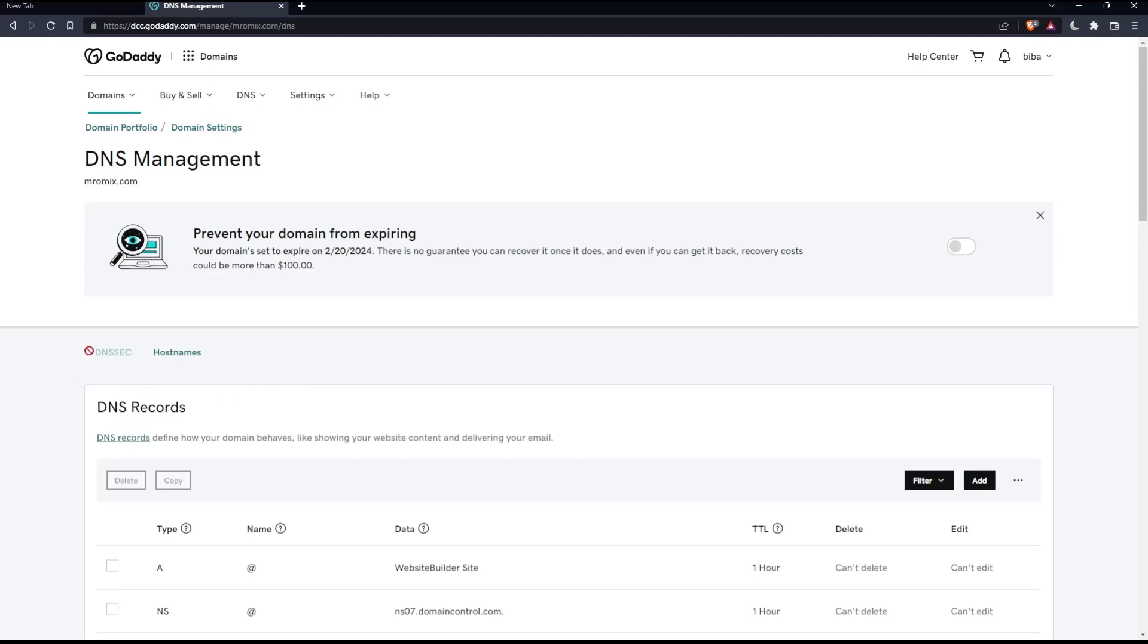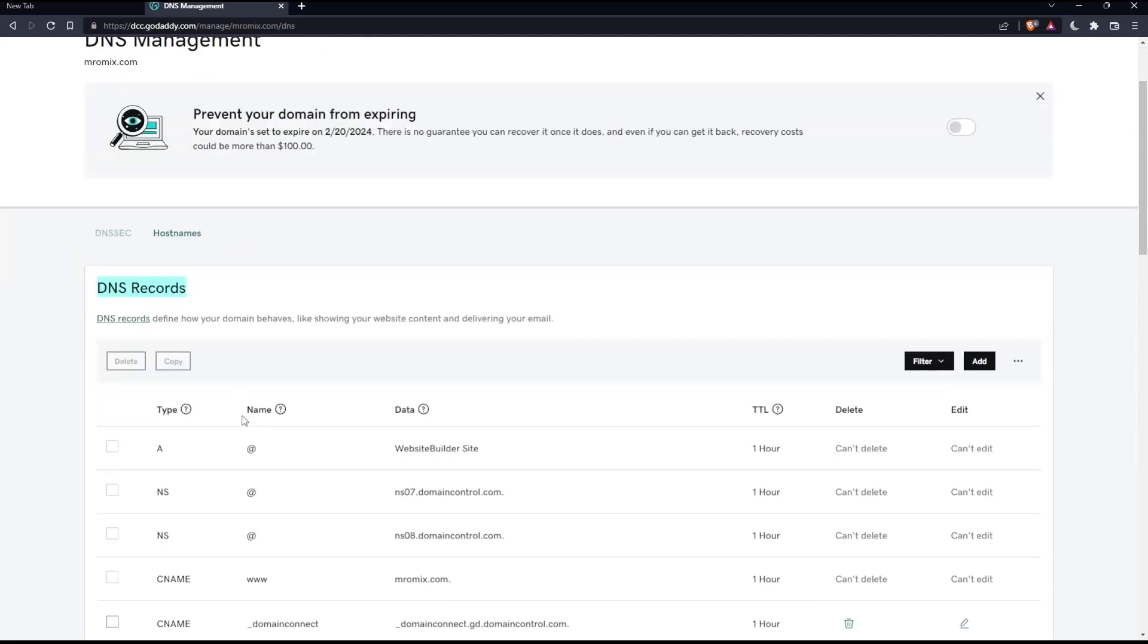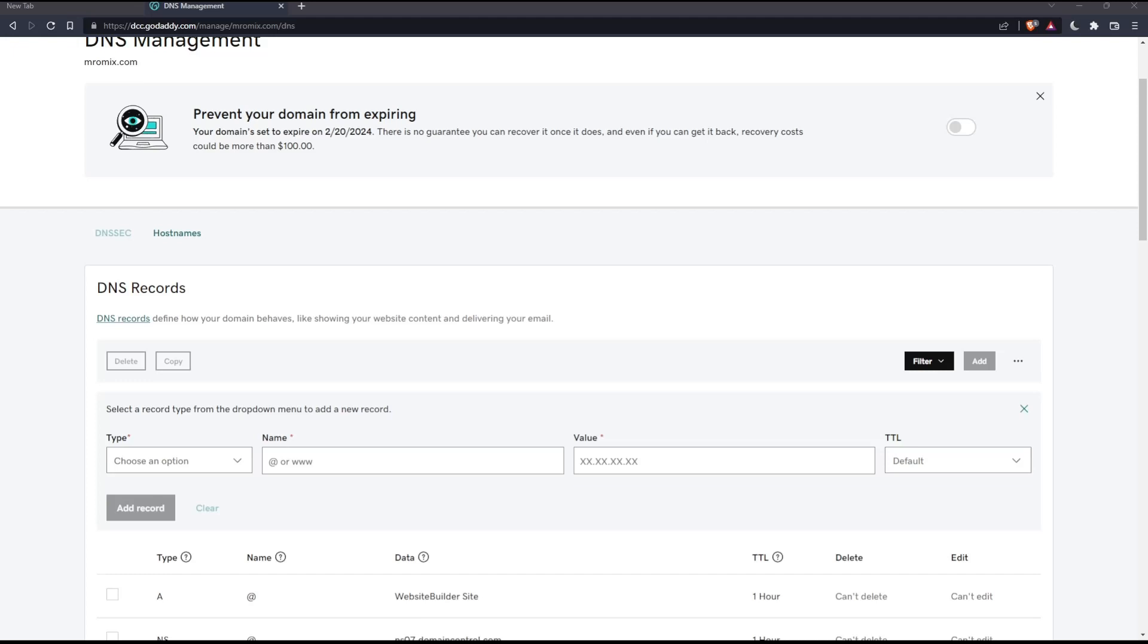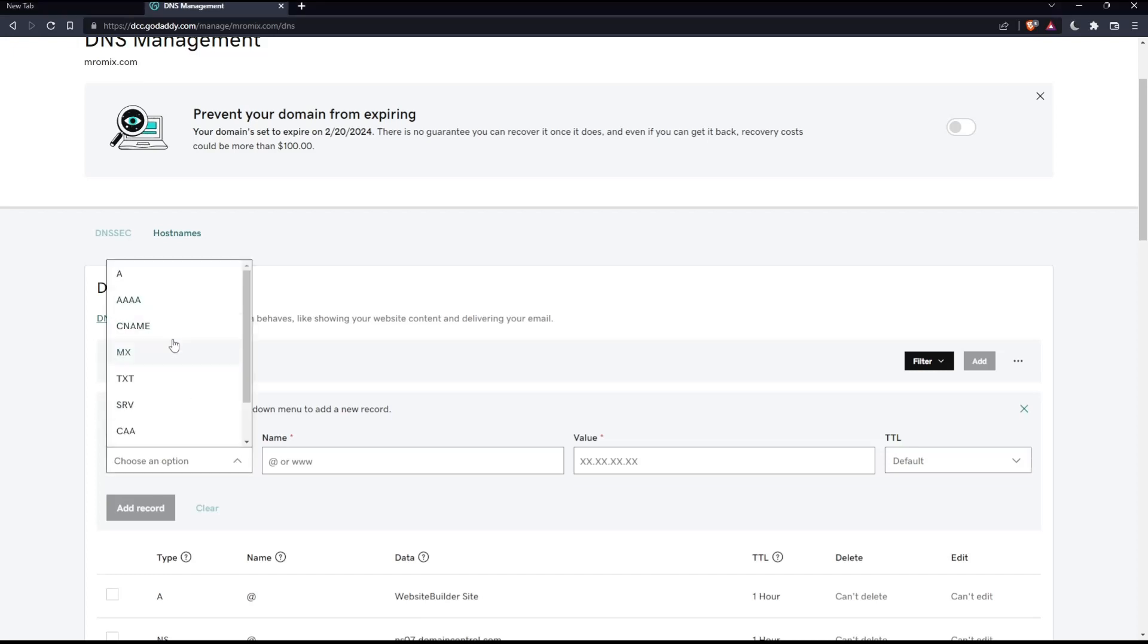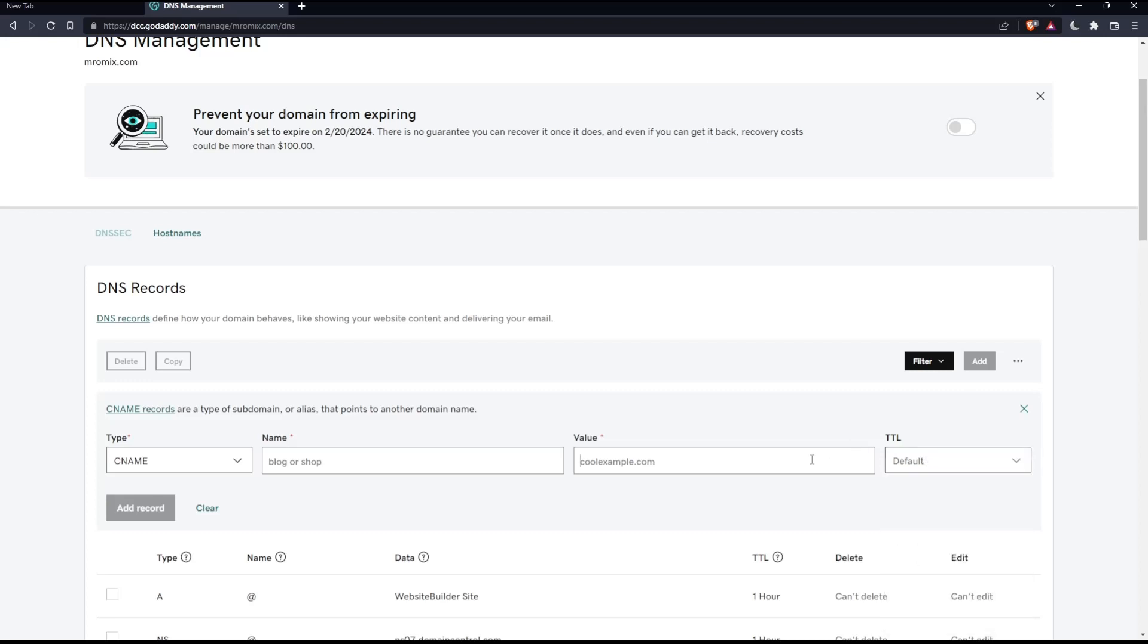Make sure you're at the DNS records section. Once you're there, click the add button, which will give you the option to add a new record on your domain name. Once you do that, go to type and select CNAME. Here you'll have to fill in the name and value and even the TTL. If you leave it as default, it will be one hour.